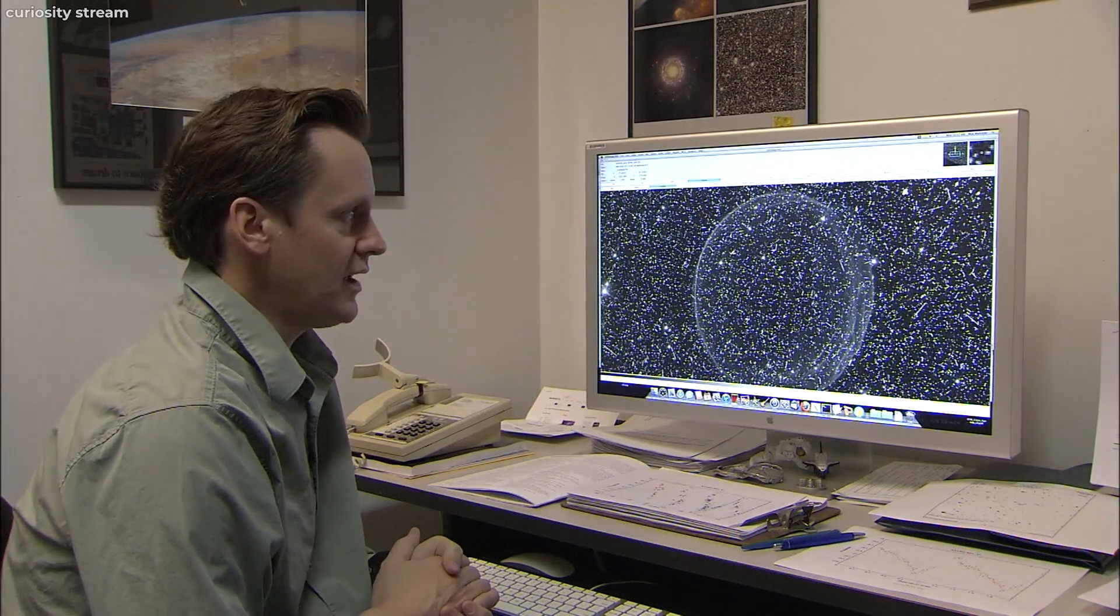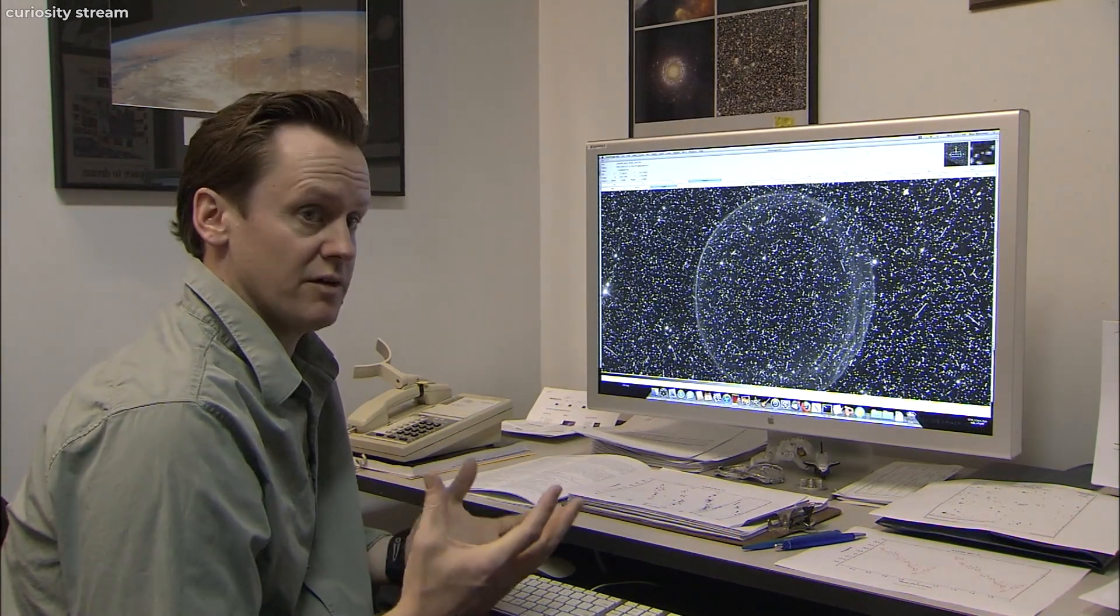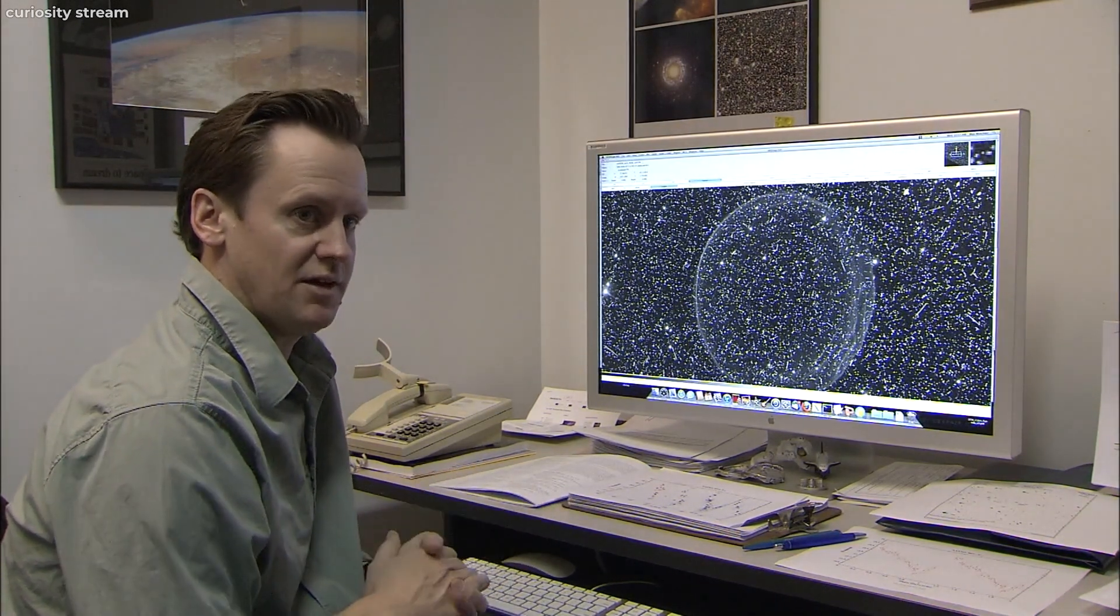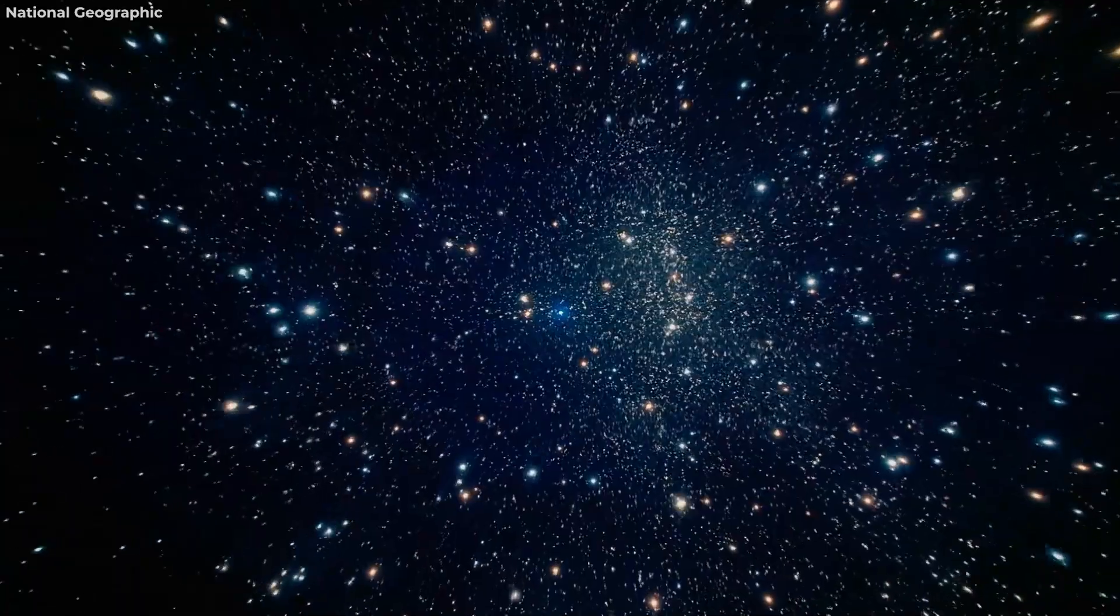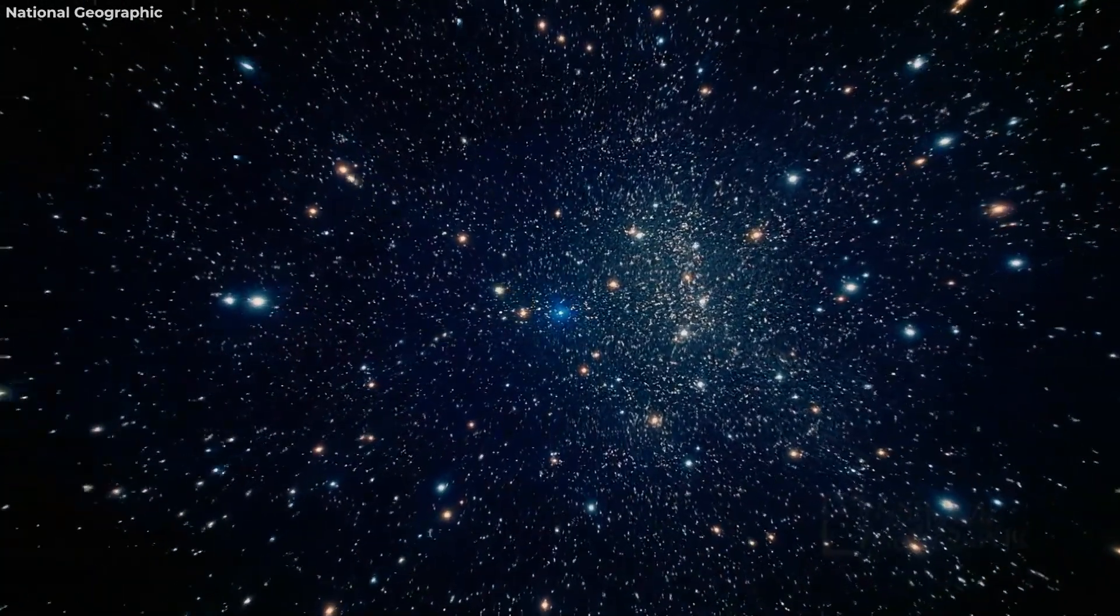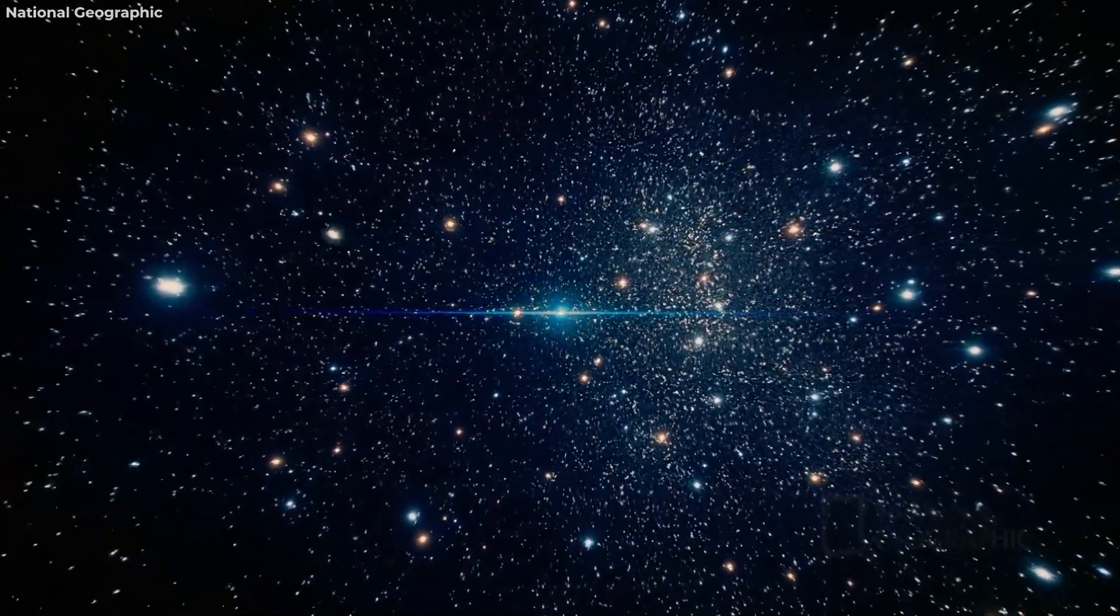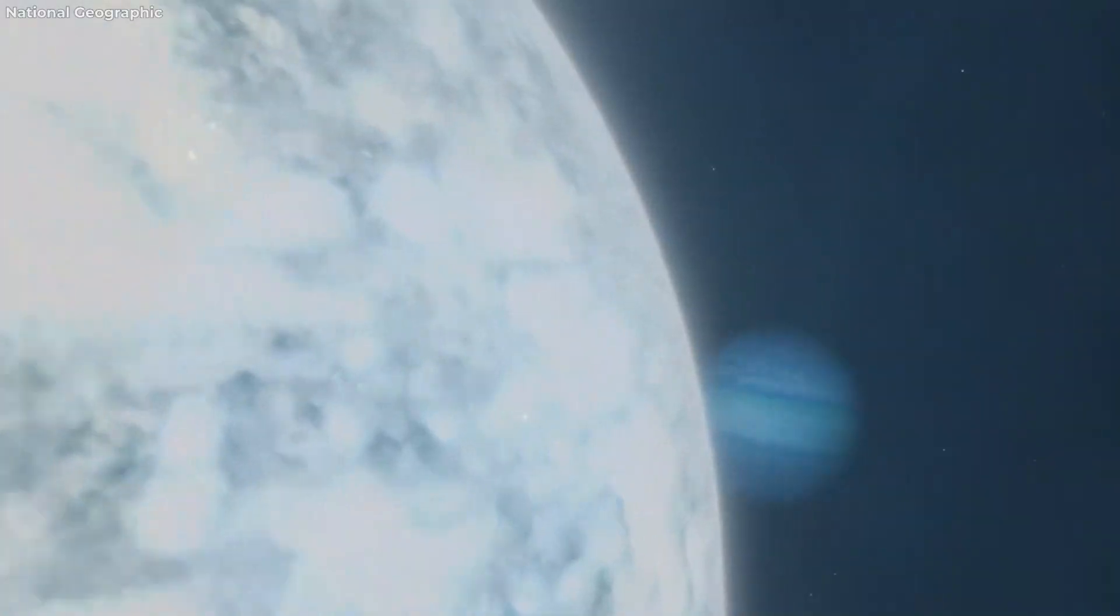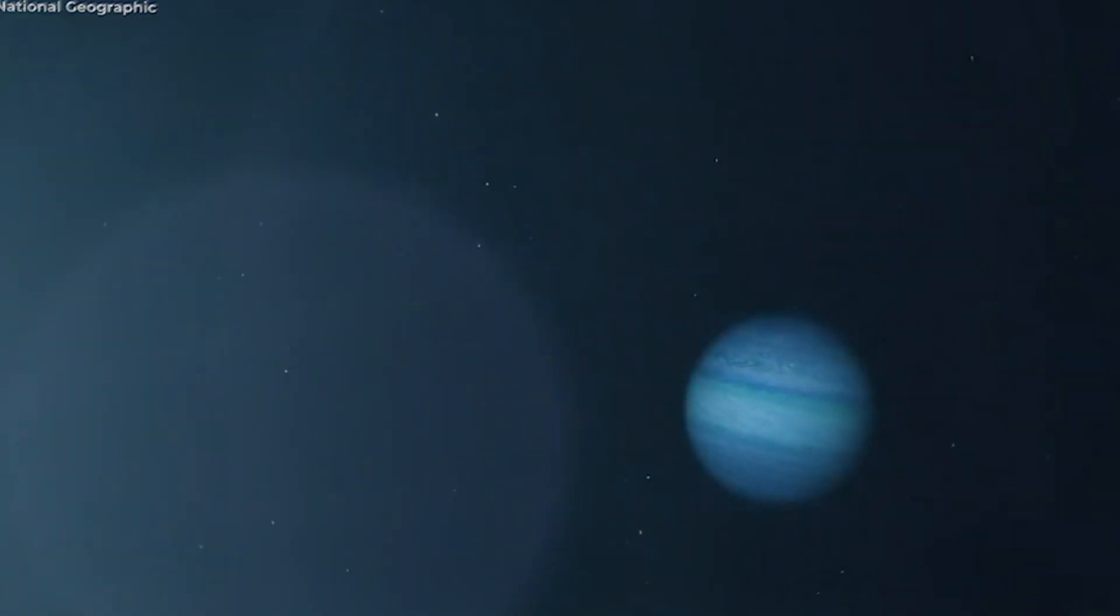Within these galaxies, there exist hundreds of billions of star systems resembling our own, each hosting planets in their orbits.